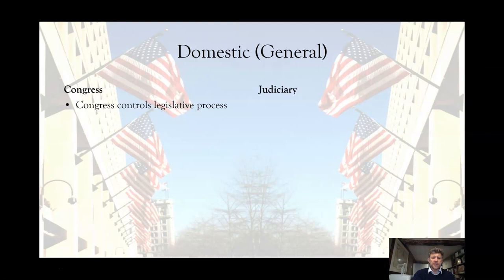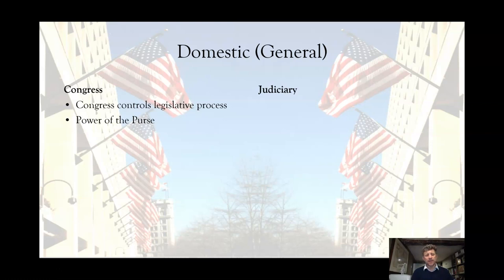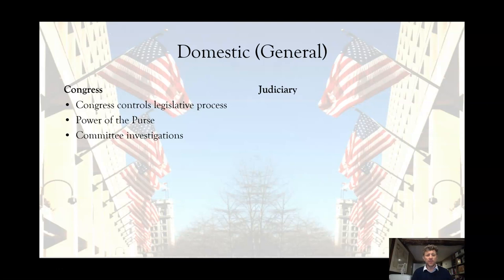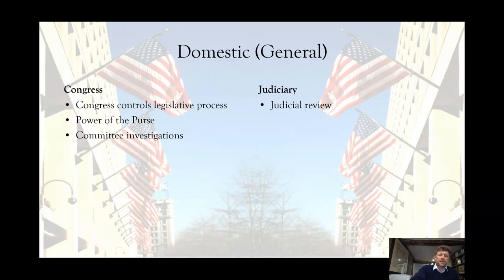Domestic general checks: Congress controls the legislative process, so if the president wants law, Congress may or may not give it to him. Perhaps more importantly, Congress has the power of the purse — the president has no independent income and can only spend the money that Congress allocates. A very good example of that is the wall: the president can't build the wall without congressional money. The president is also subject to committee oversight, so Congress can investigate the president, as happens frequently — including the ongoing investigations into Trump, just as there were into Obama and George W. Bush. Then we have the concept of judicial review, which is not actually in the constitution, which is why it's a general rather than a specific check.